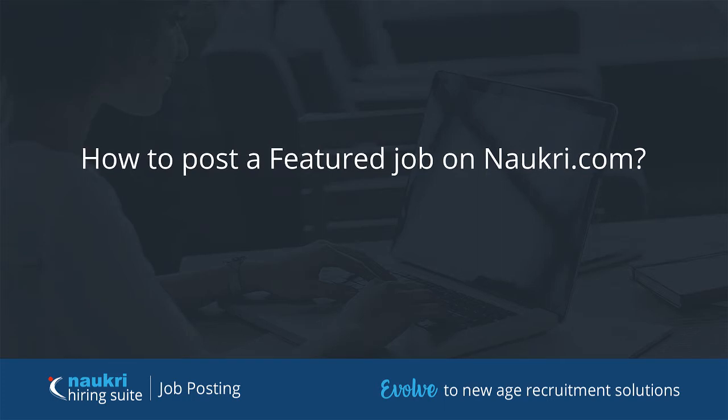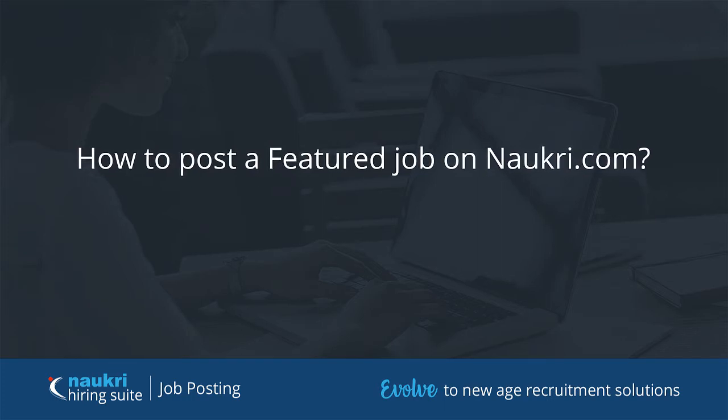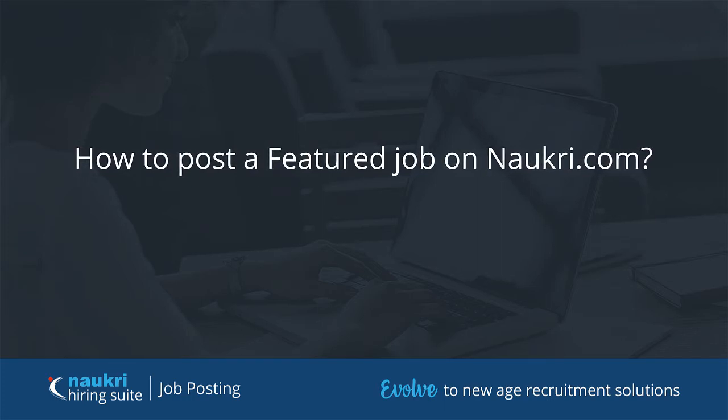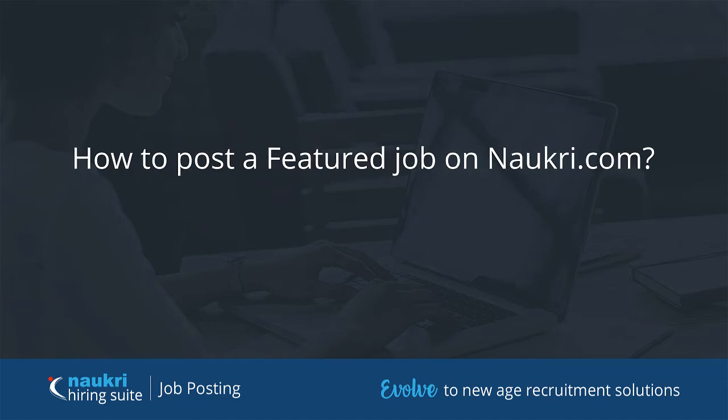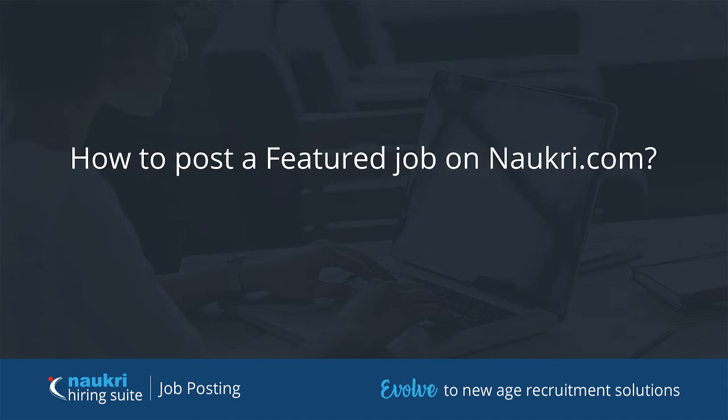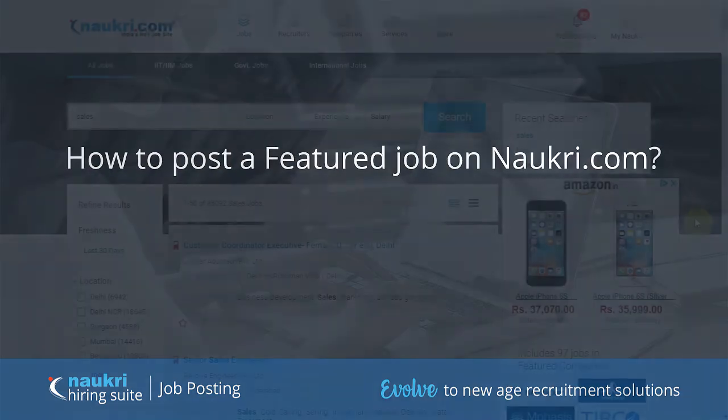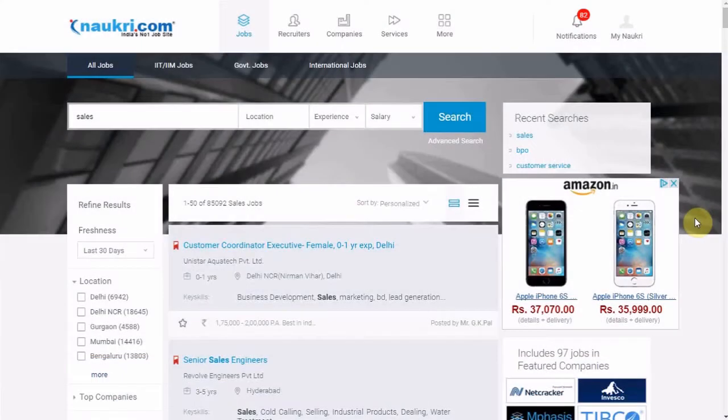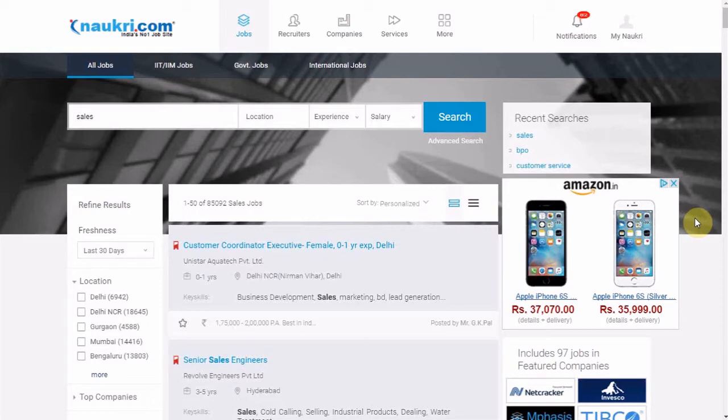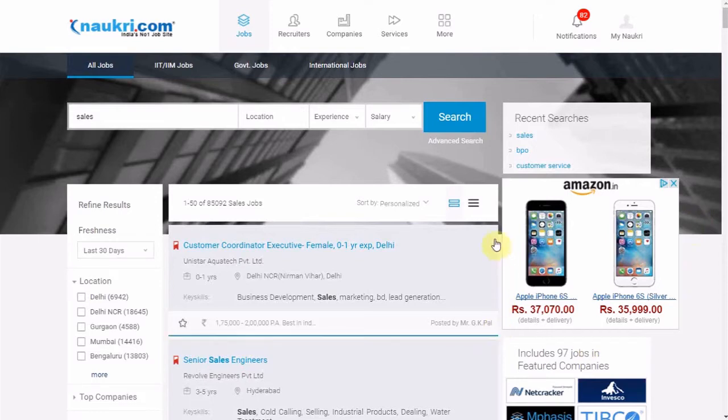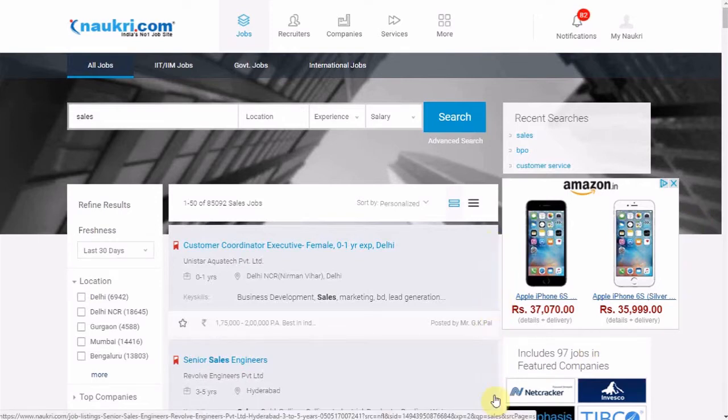Naukri Featured Listing helps you get viewed among the top recruiters in your industry by enhancing your job visibility. As a result, you will have better user engagement on your job. For a particular set of keywords and locations activated by you, job seekers would see your featured job on the top two slots of Naukri for at least 7 days. Your job gets featured across platforms like desktop, mobile and tablet.